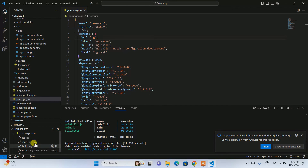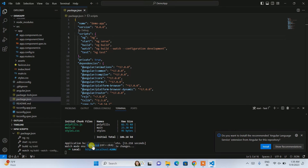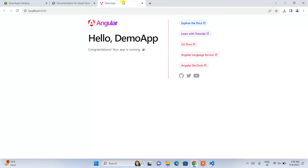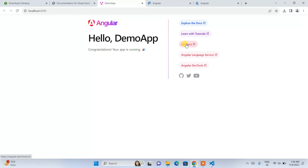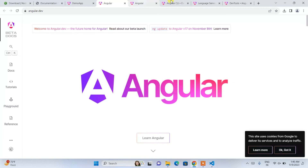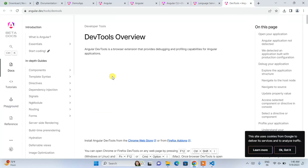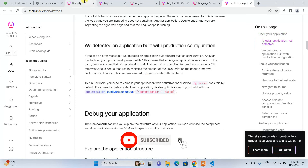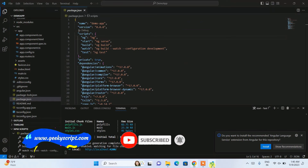I clicked on 'start' and 'ng serve' has completed successfully. Click on the localhost URL link to open the project in the browser. You can see our demo app project is successfully launched, showing the message 'Congratulations, your app is running!' You can explore the different docs, learn more tutorials, and follow the official Angular documentation. This is the new interface Angular introduced in version 17.